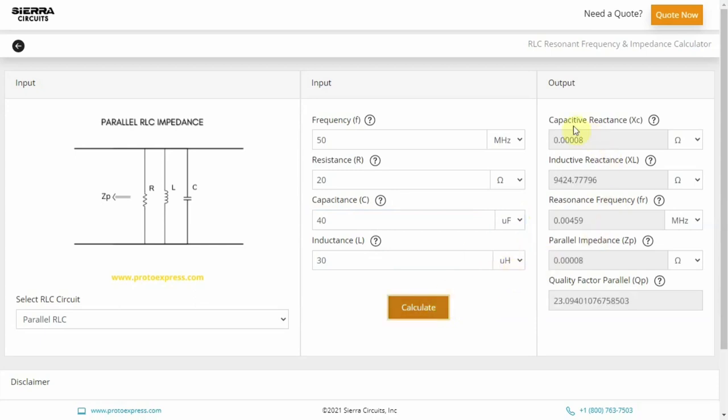The tool now displays the value of capacitive reactance, inductive reactance, resonance frequency, parallel impedance since we chose parallel RLC circuit, and the quality factor.